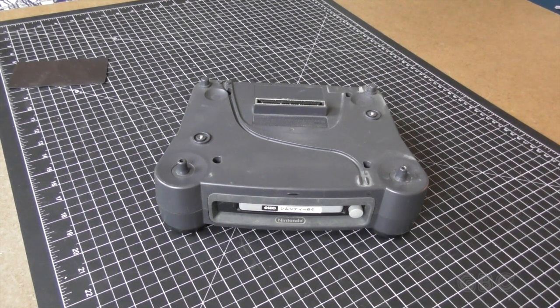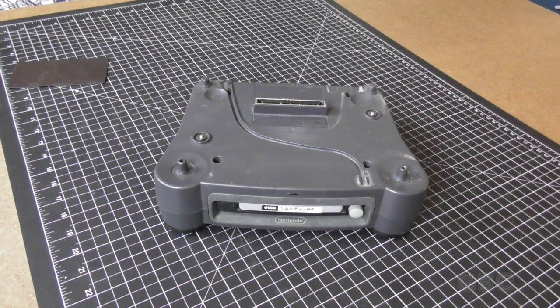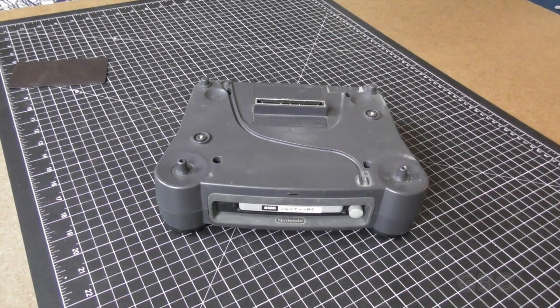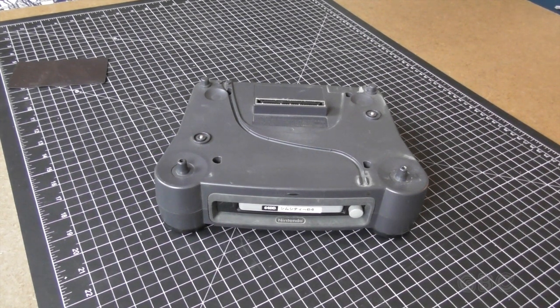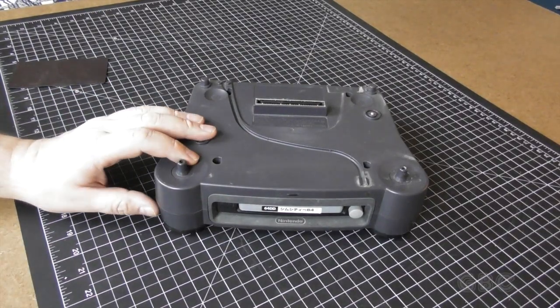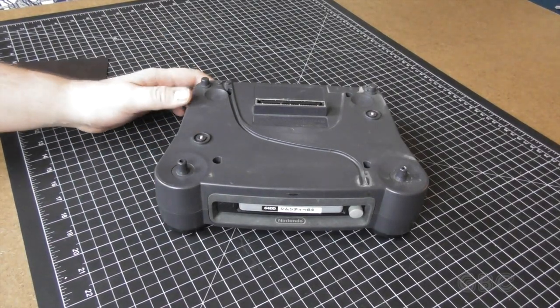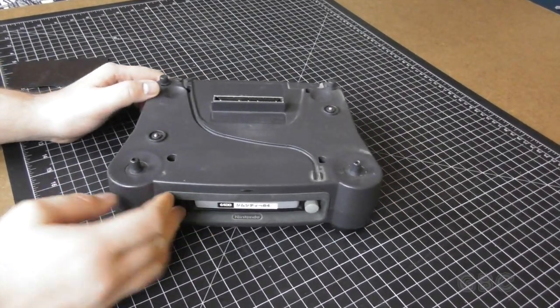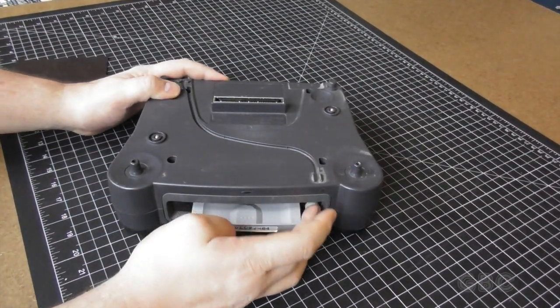In this video, I will be taking apart a Nintendo 64 disk drive. This is the second part of taking apart the Nintendo 64.